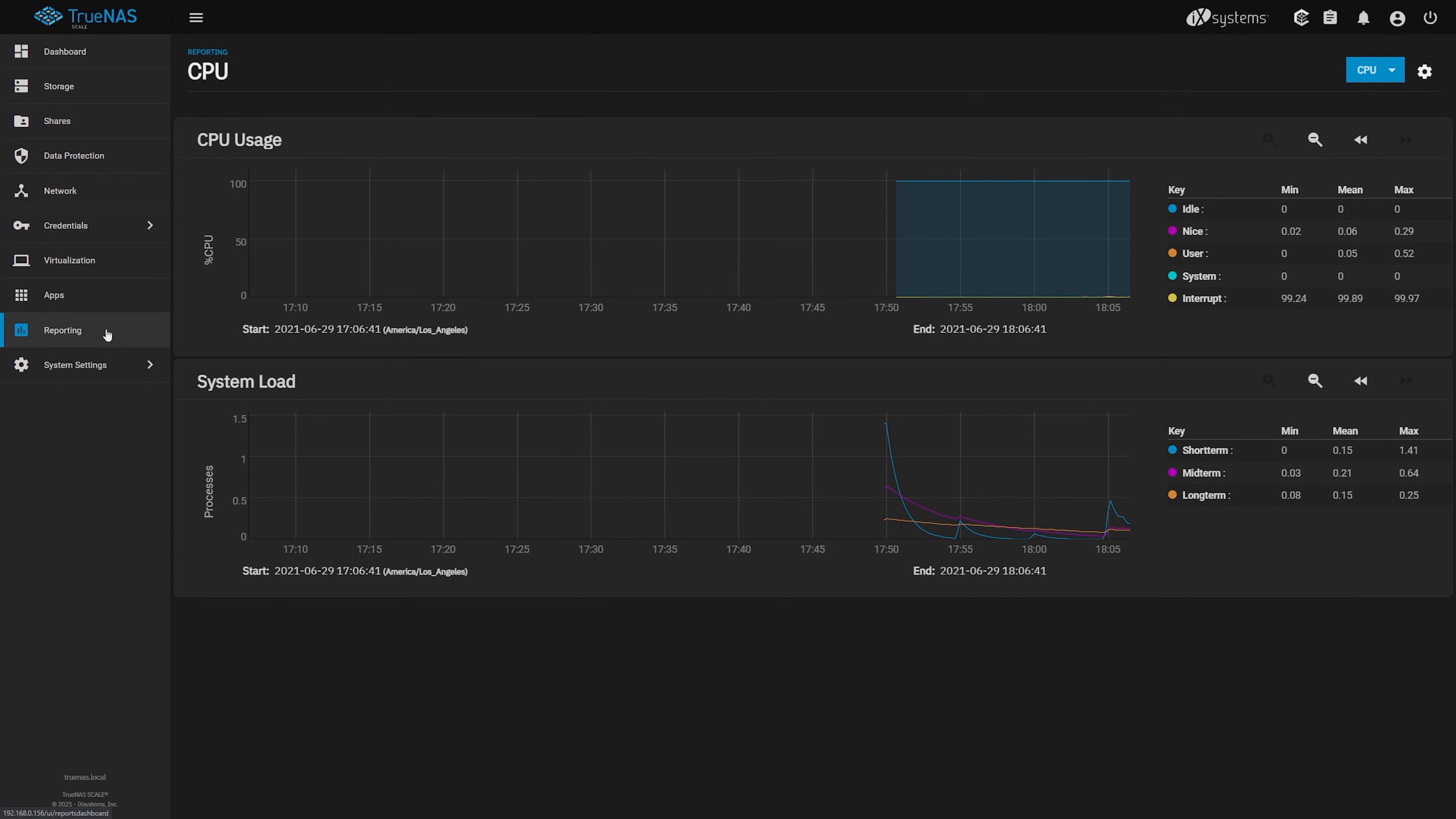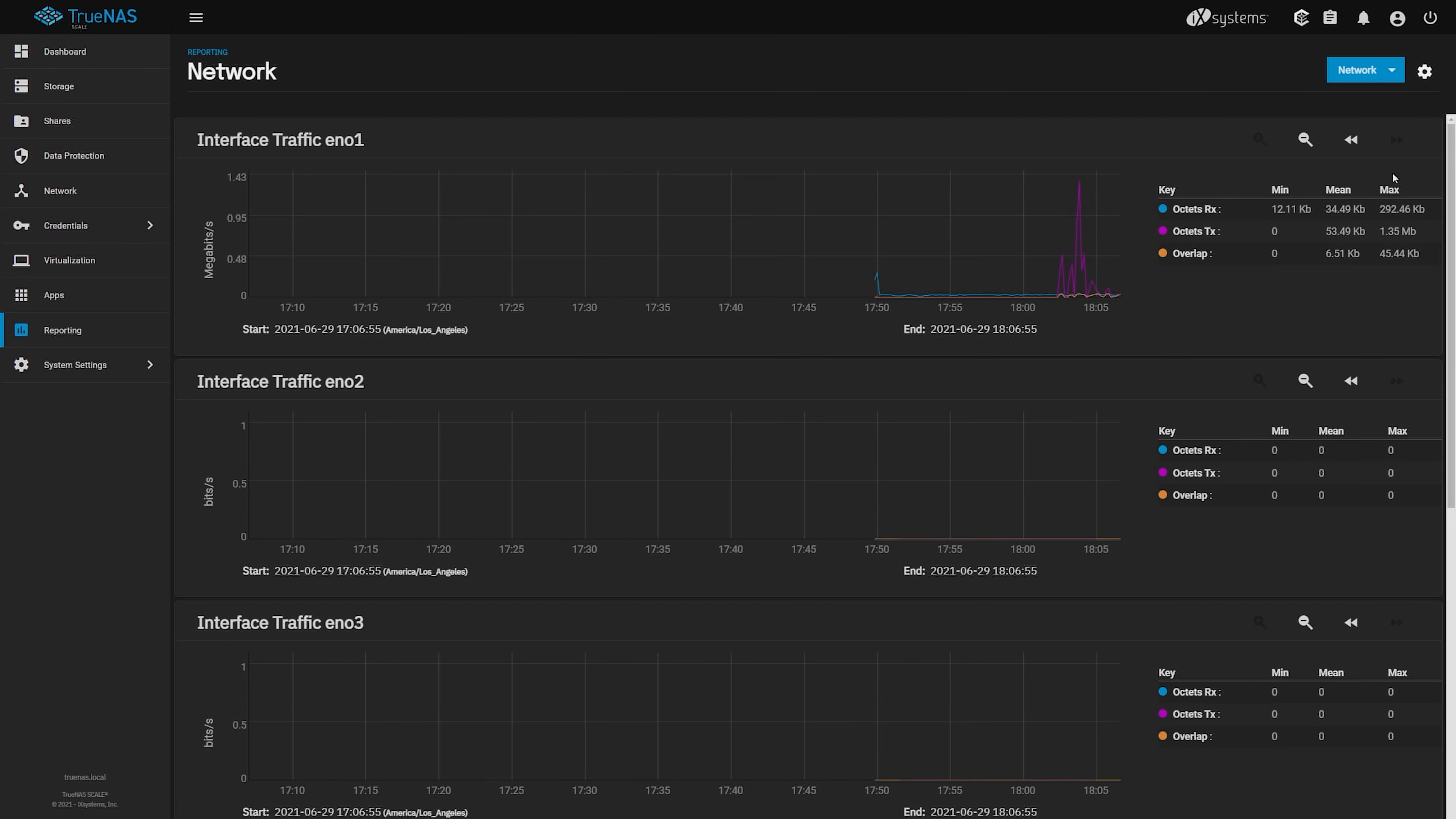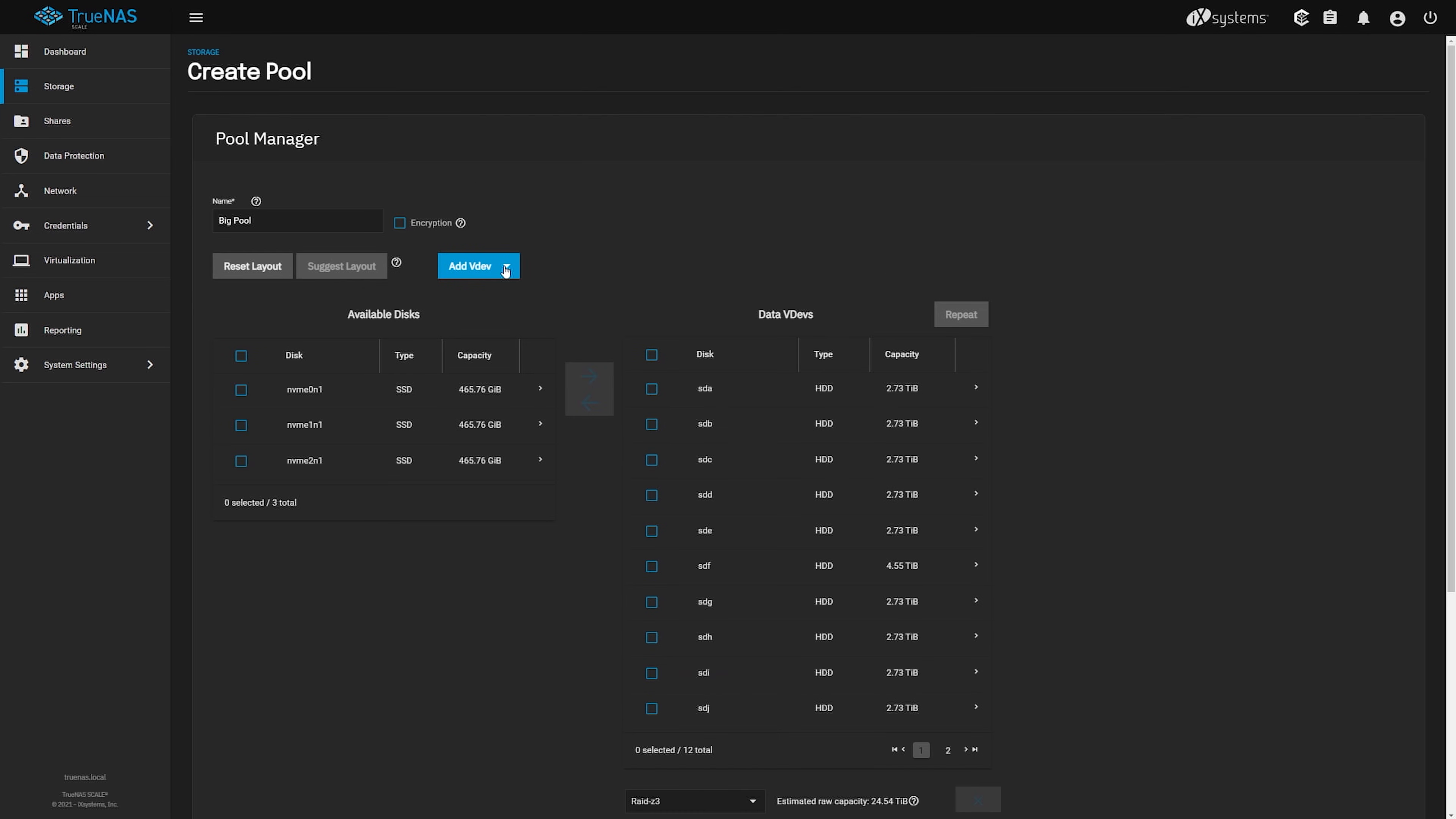TrueNAS Scale supports Linux with existing TrueNAS features plus new Linux-specific capabilities including Docker containers, Kubernetes, KVM and more. These capabilities give you the flexibility you need to customize and add applications.